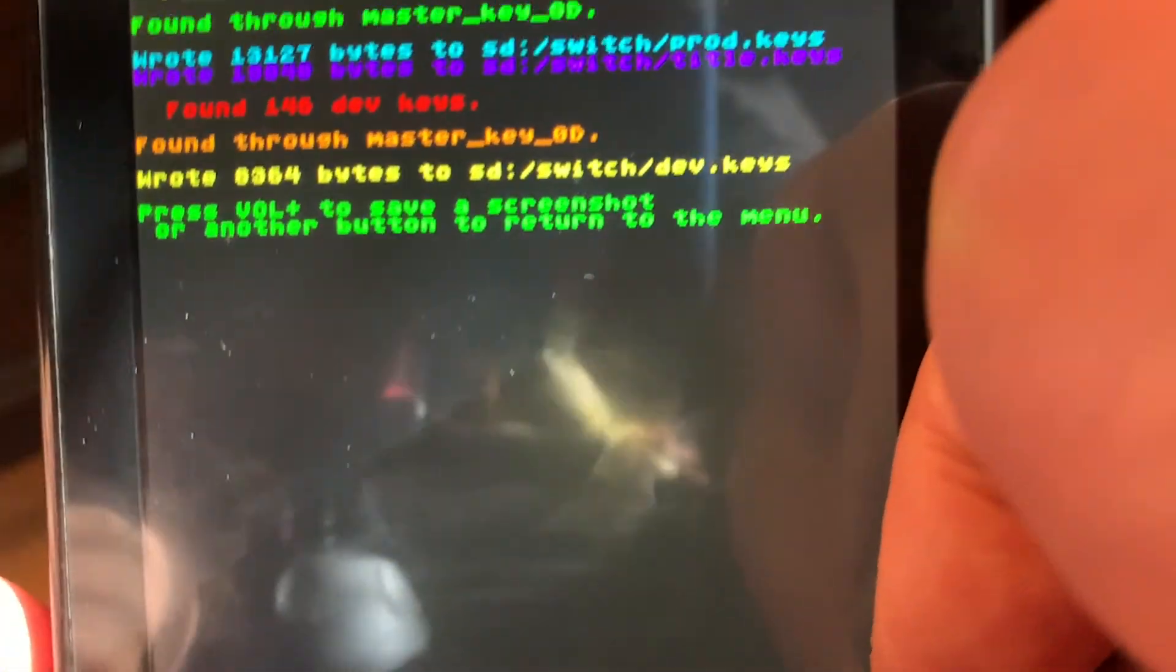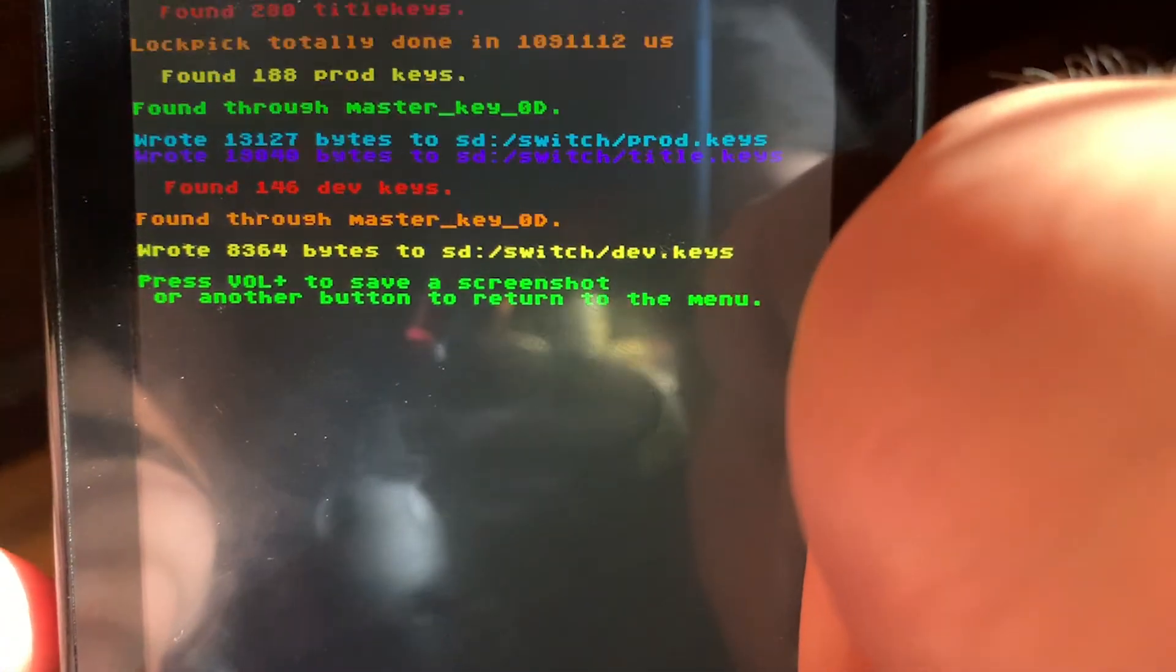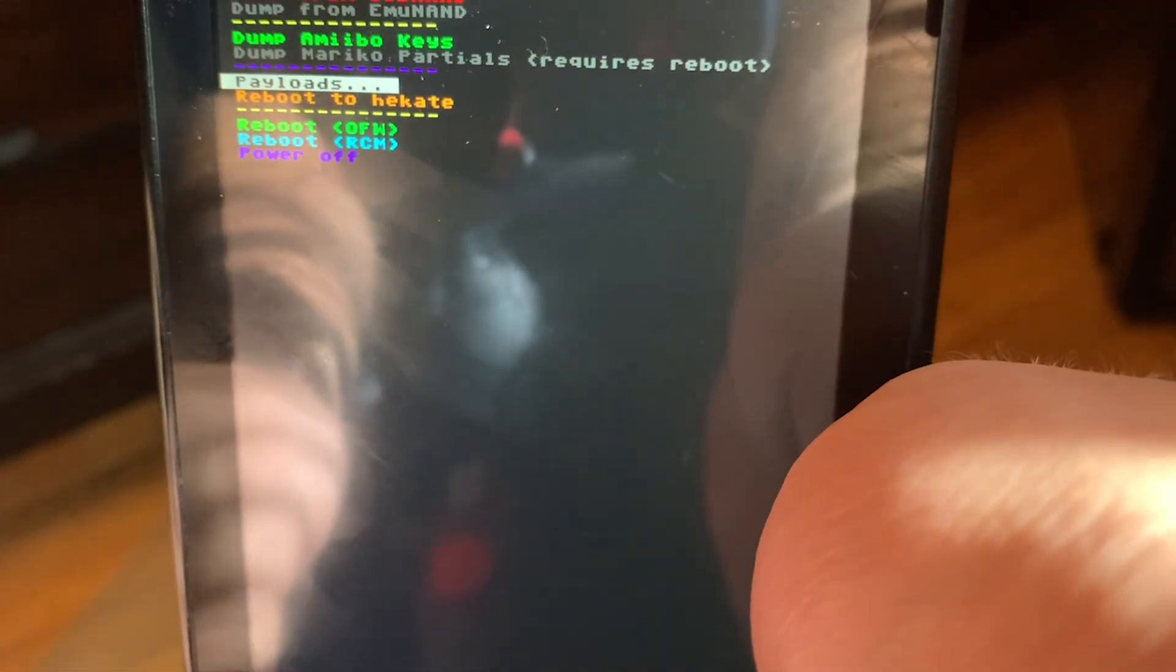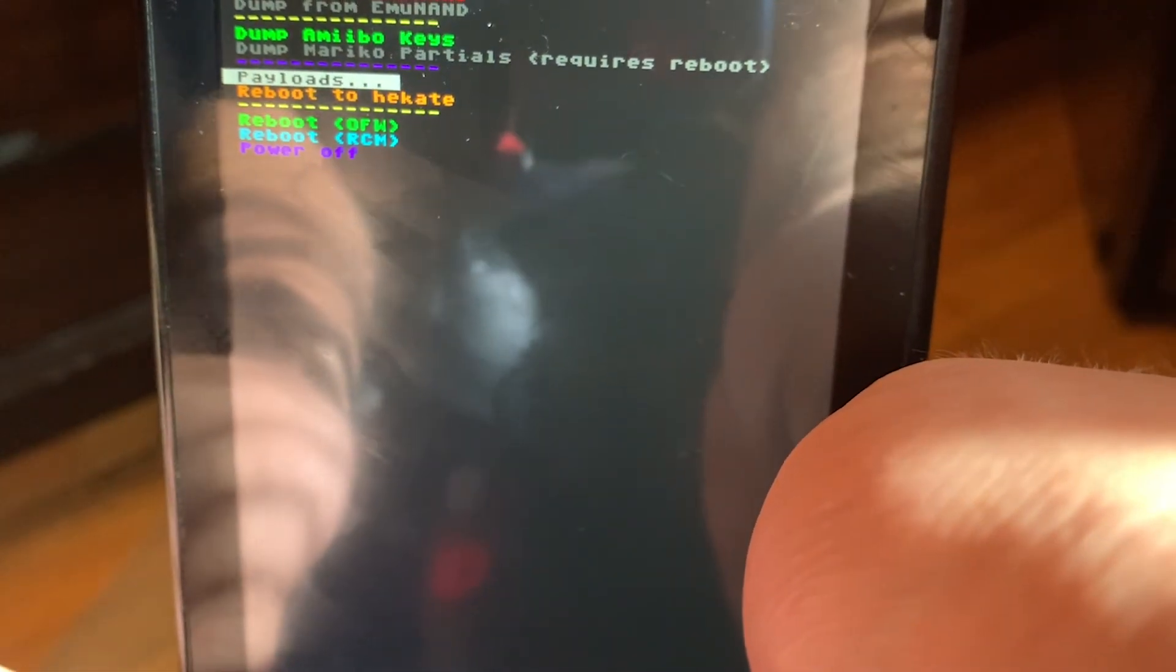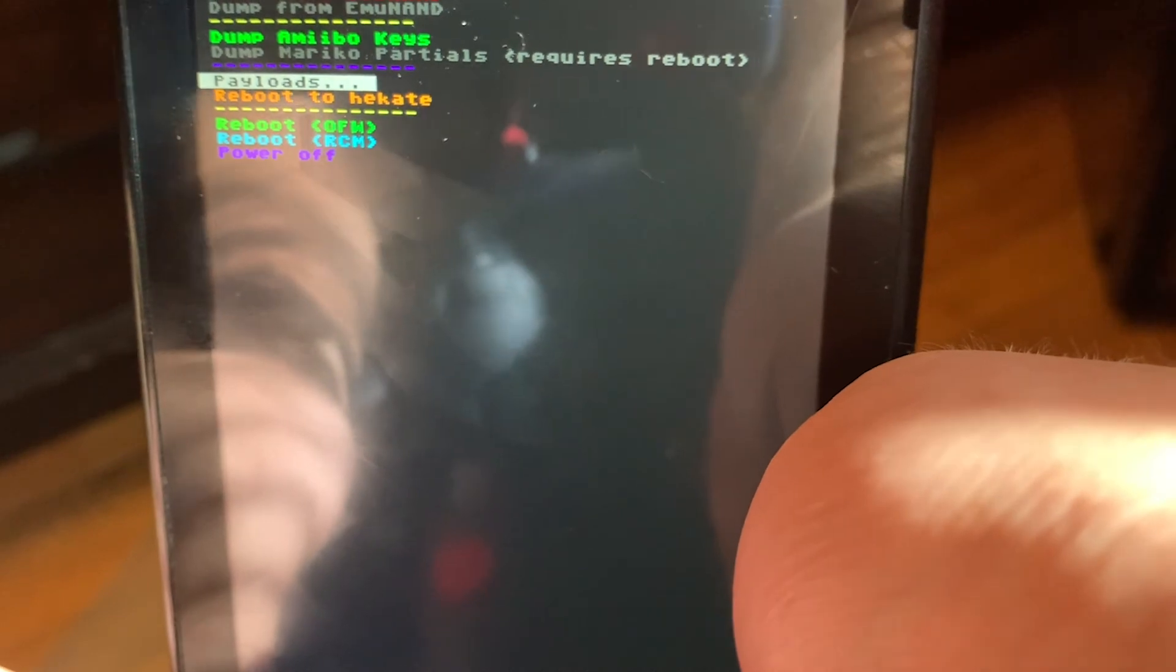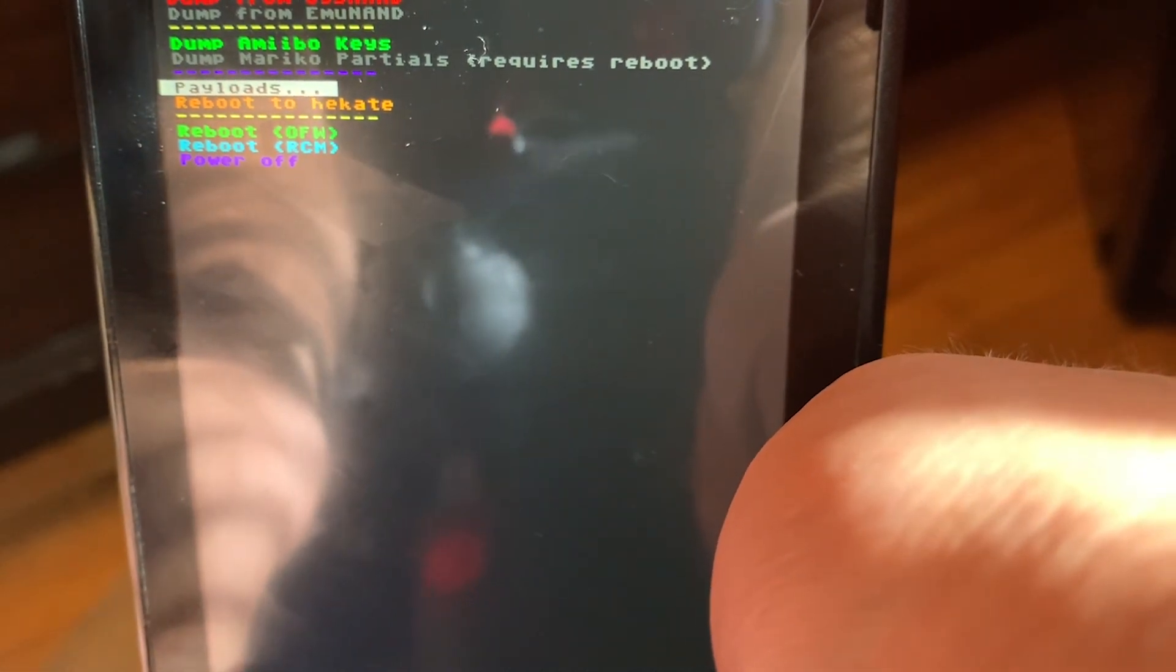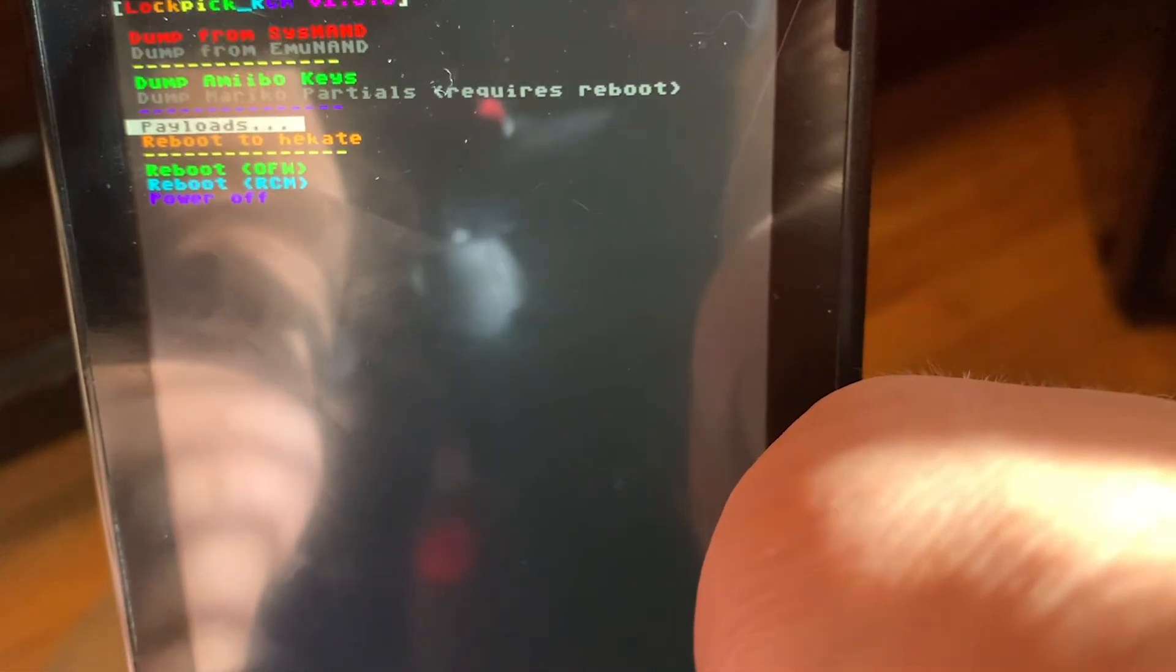Use the volume down to scroll to Payloads and scroll to Fusee.bin using your volume buttons. Then click the Power button to launch Fusee.bin.